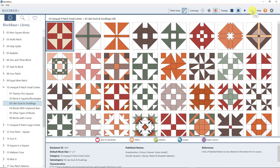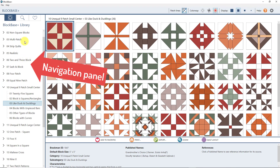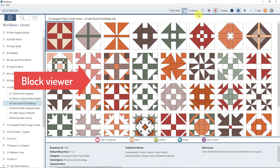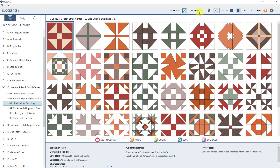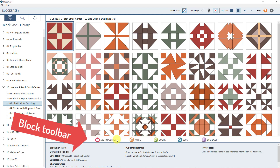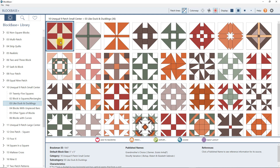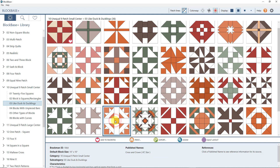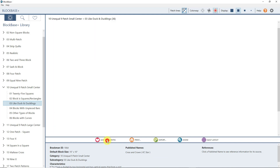That is the display toolbar. So we've learned that this is the navigation panel, this is the block viewer, and this is the display toolbar. Now looking down below, you also have the block toolbar. Any option you choose on this toolbar is dependent upon which block is selected. So if I have this block selected and I click Add to Favorites, that's the block that gets added to my favorites.